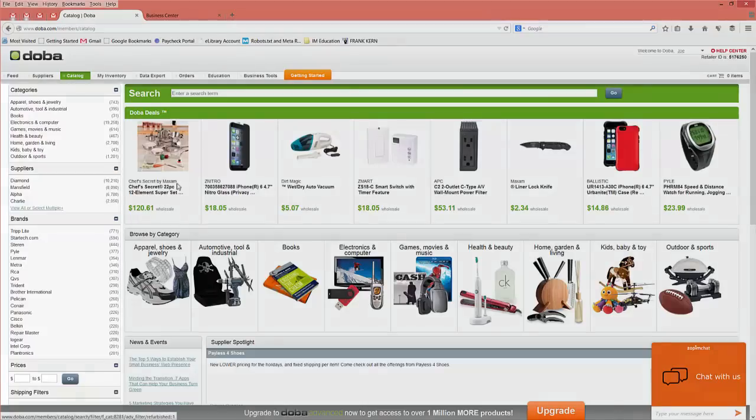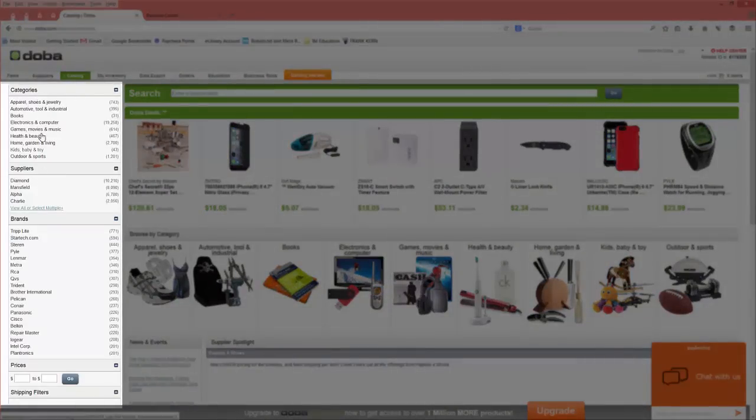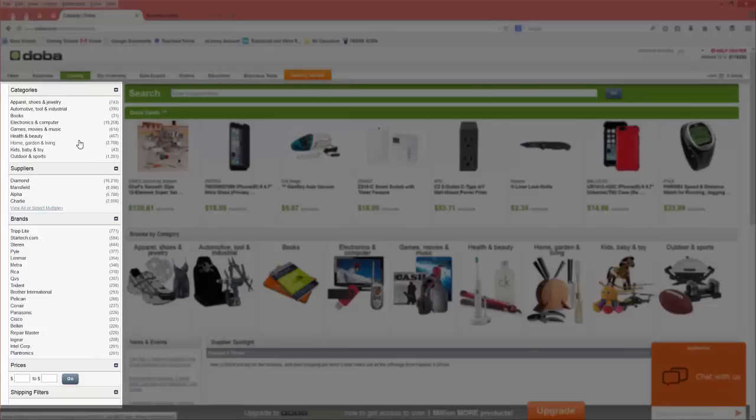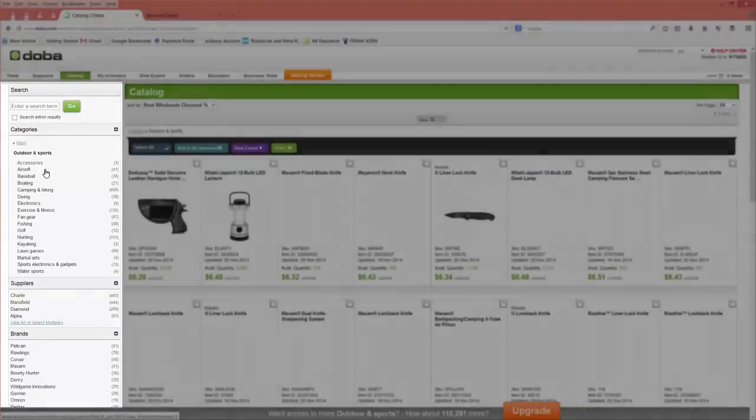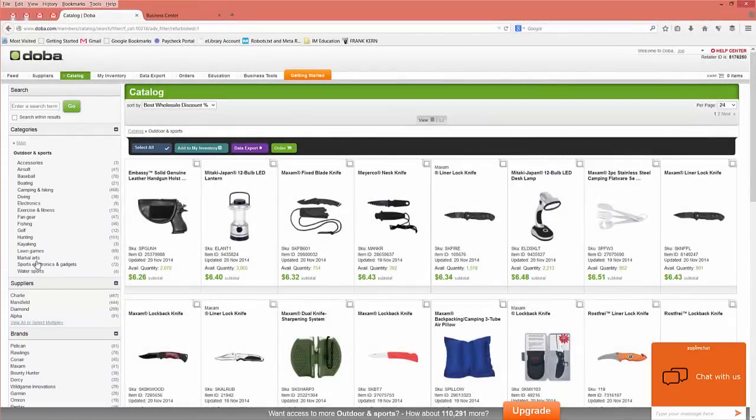Okay, so you'll notice over here on the left hand side it says categories. In these categories you can see all the different products that you'll have access to. What you want to do is figure out what it is that you want to sell. So let's say we want to sell outdoor and sporting products. So we click on outdoors and sports. Then you'll see all the subcategories listed right here.